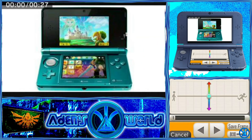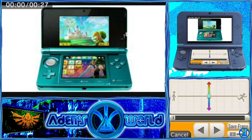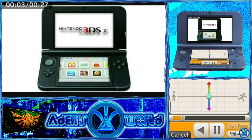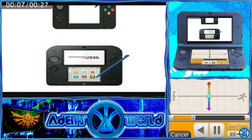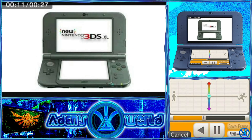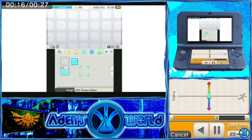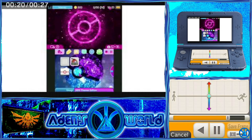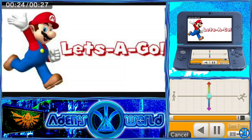Hey guys, today on Aiden's World I'm going to be showing you how to add custom themes to your Nintendo 3DS, Nintendo 3DS XL, Nintendo 2DS, New 3DS, New 3DS XL, and New 2DS XL — to take your theme from looking like this to make it look like this. So let's get started.